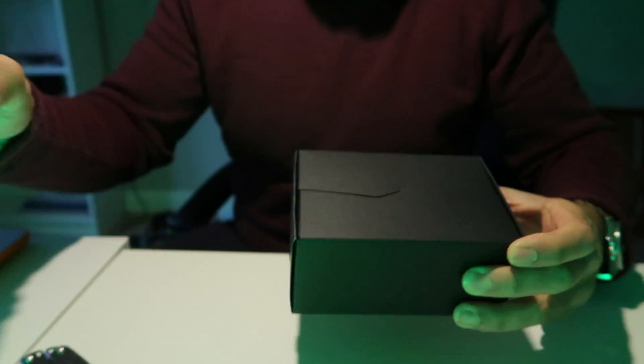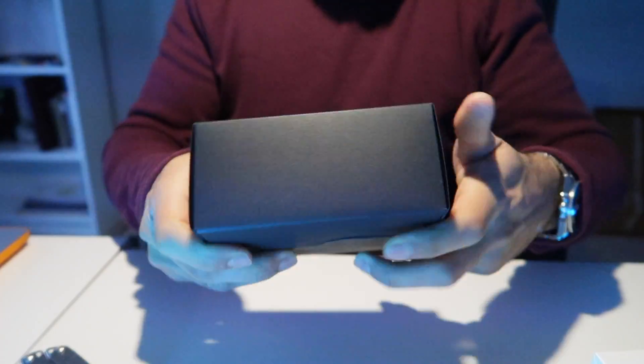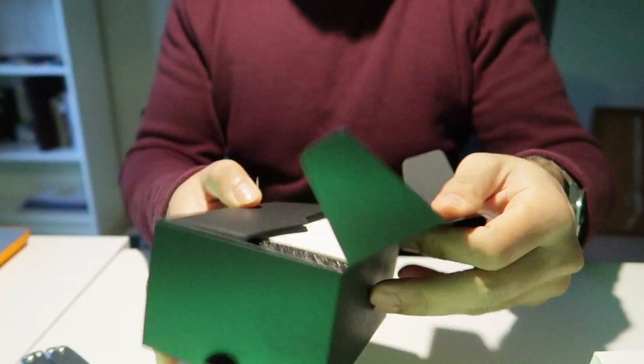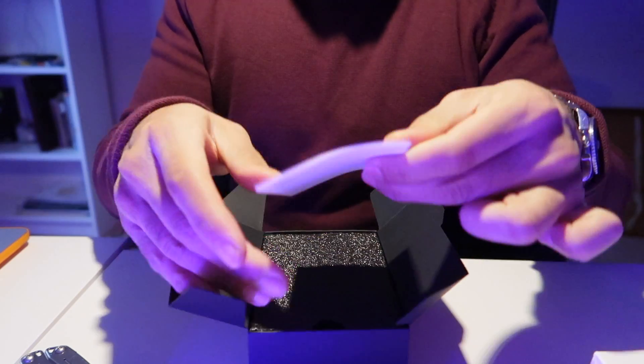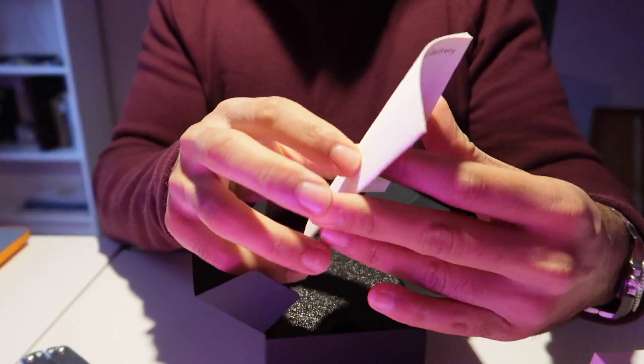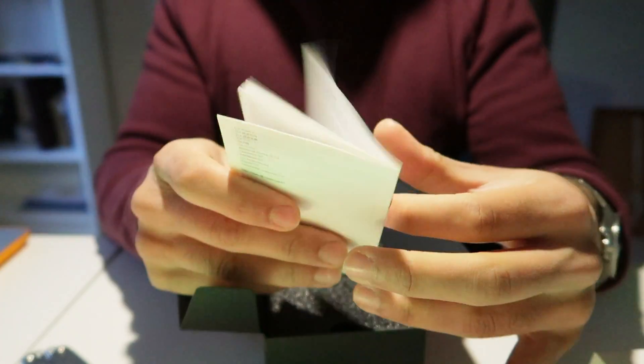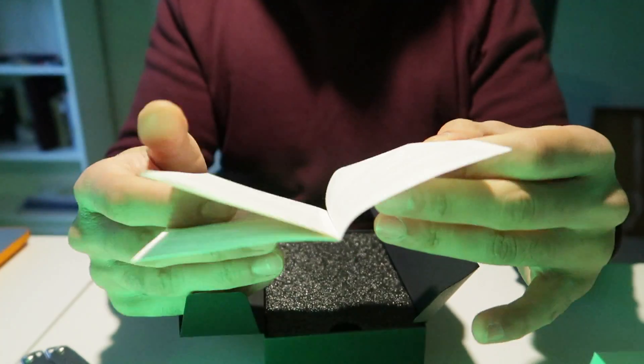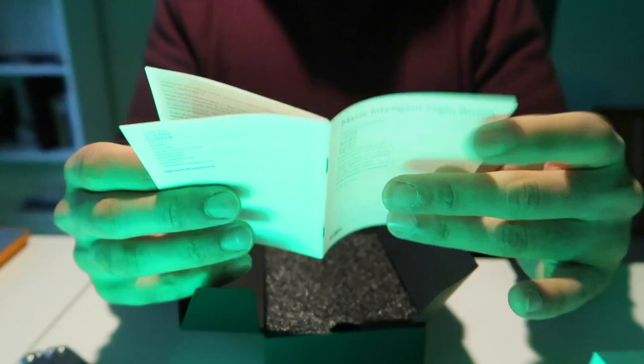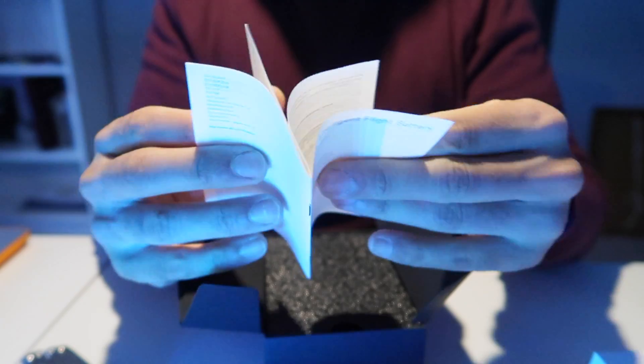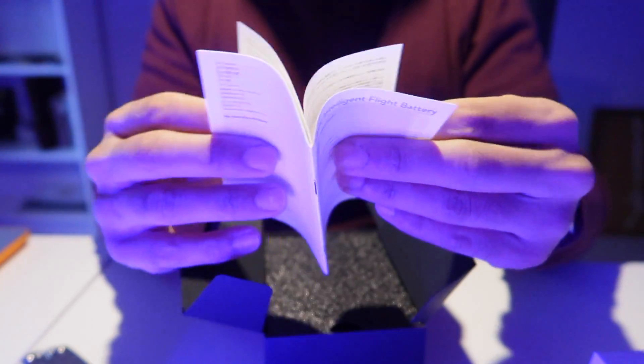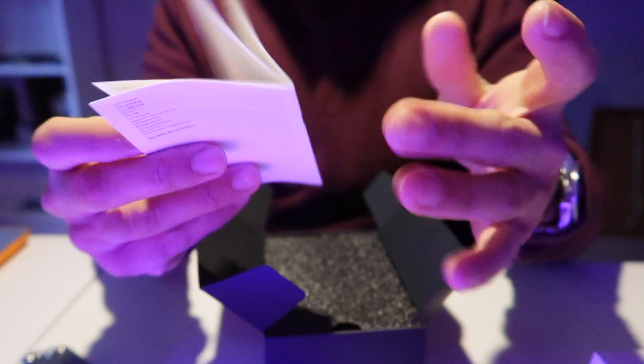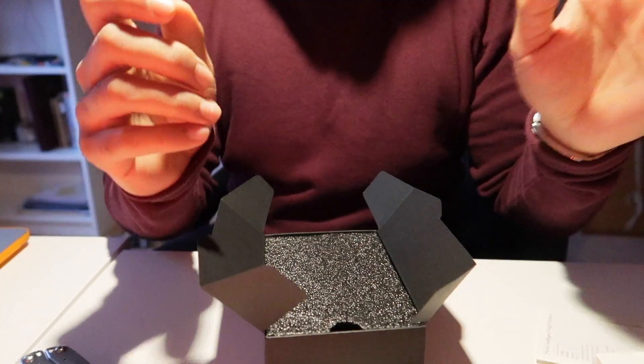Let's get this bad boy open. Mavic Intelligent Flight Battery. Disclaimers and warnings in multiple different languages. Put that to one side.